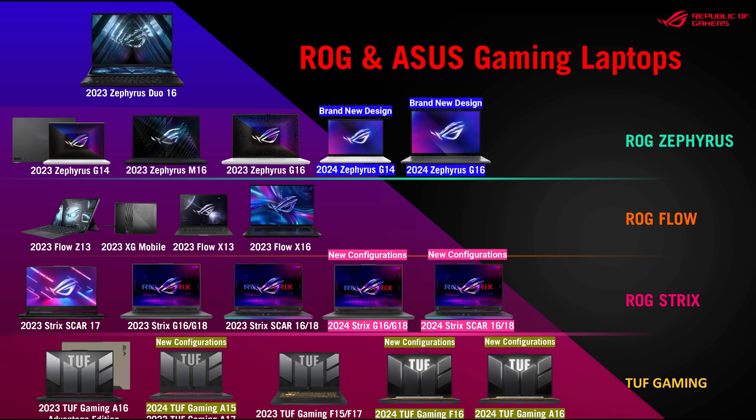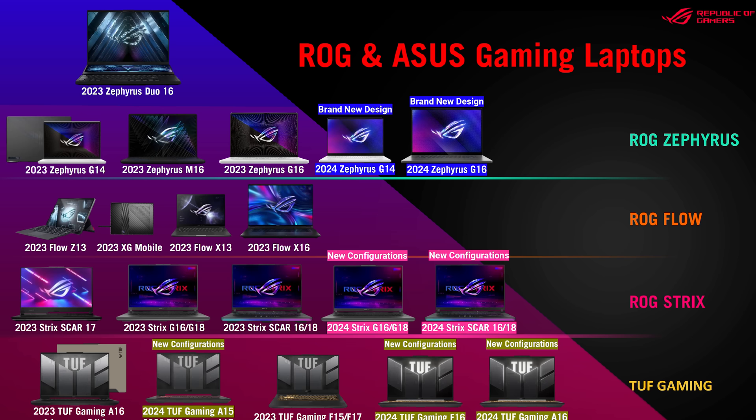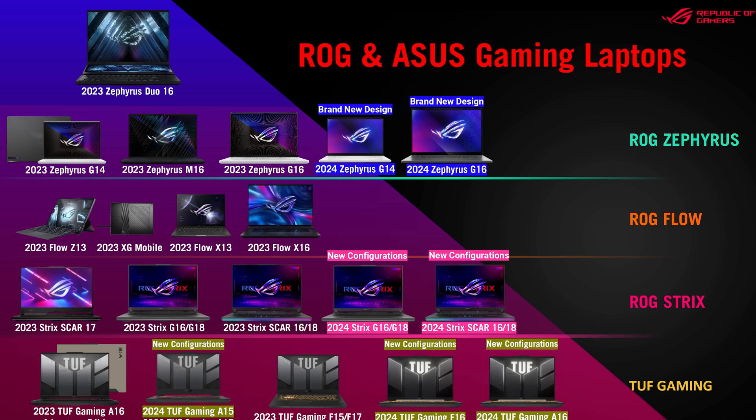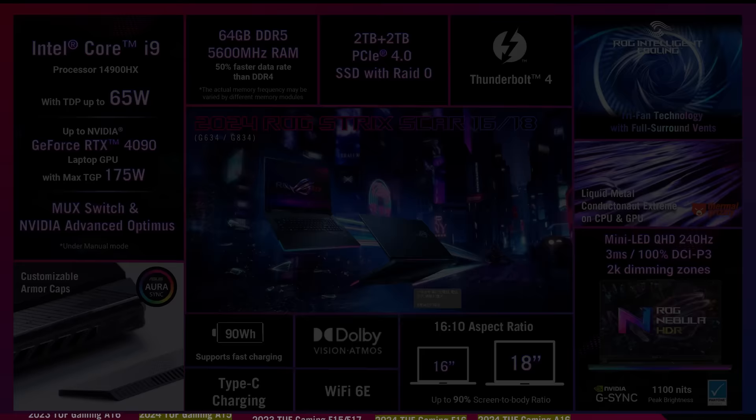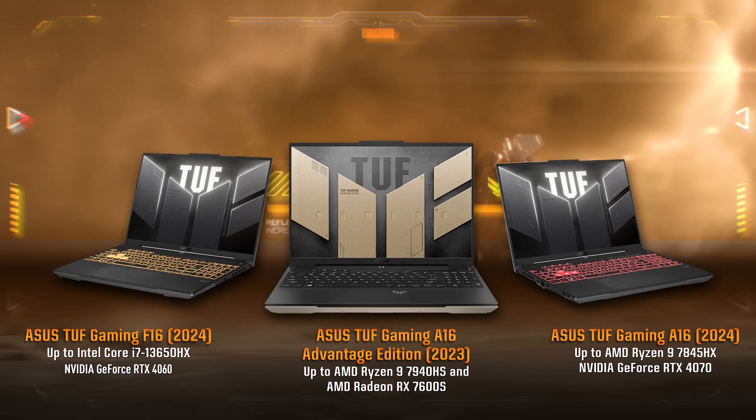Unlike MSI, who updated most of their lineup to 14th gen, ASUS are only giving Intel's 14th gen HX processors to their top end ROG Strix and Strix Scar models. They're sticking with 13th gen for everything else, because they decided the extra cost wasn't worth the small performance difference. The Scar 18 also gets a new 240Hz mini LED screen with over 2000 backlight zones, probably the same panel MSI are using in the Titan 18 HX if I had to guess.